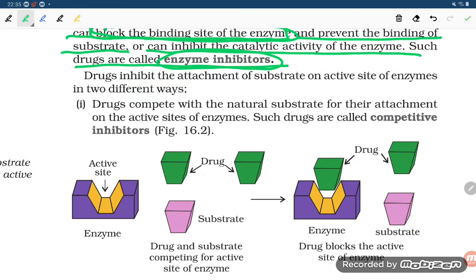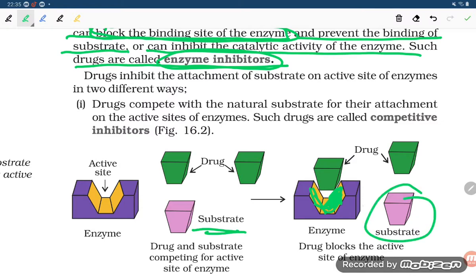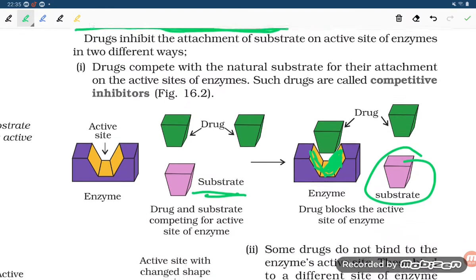The drug blocks the binding site of the enzyme so that no substrate can join with the enzyme, leaving it unchanged. Secondly, the drug can inhibit the catalytic activity of the enzyme — simply decreasing the activity of the enzyme. Such drugs are called enzyme inhibitors.